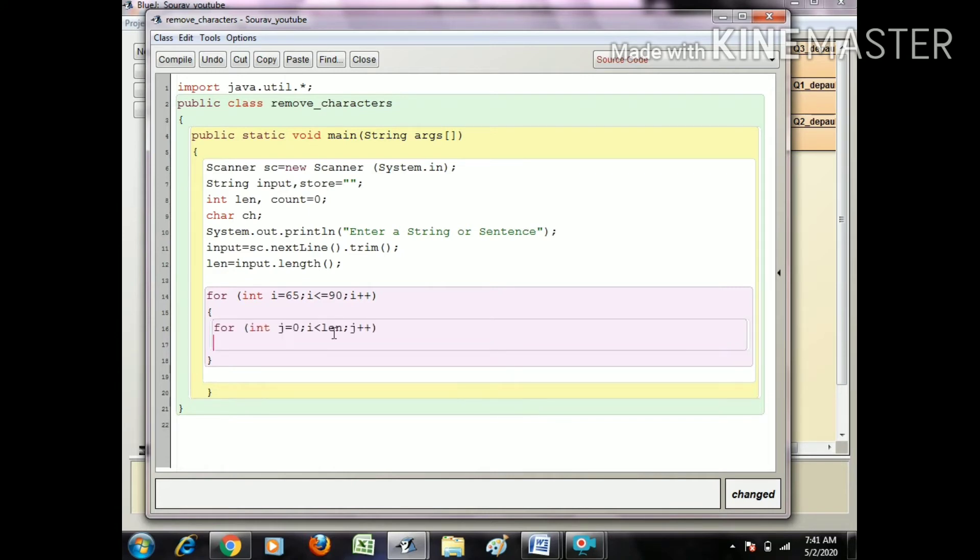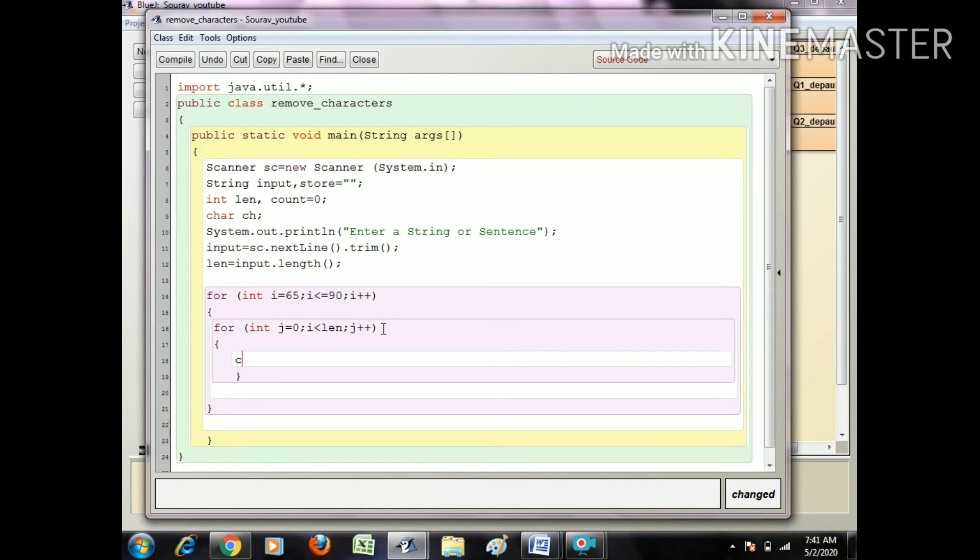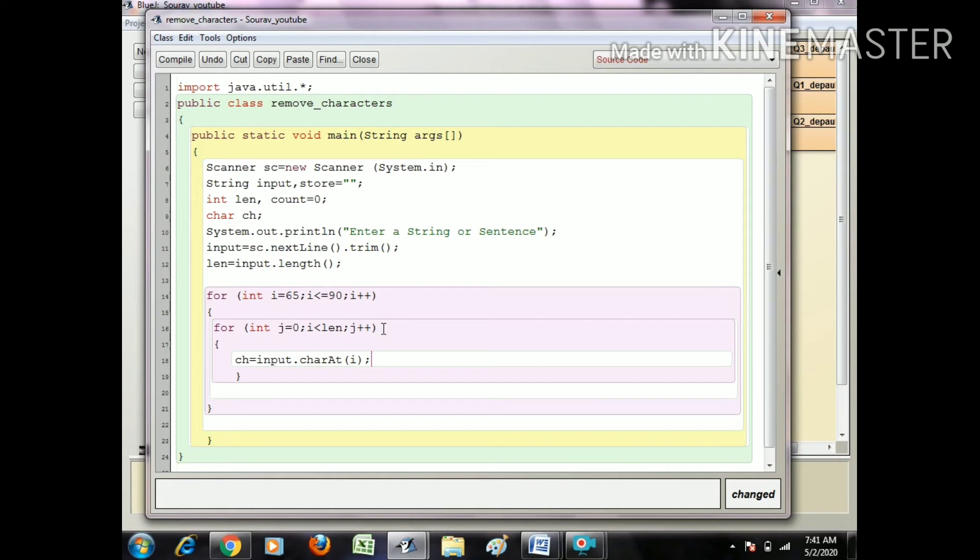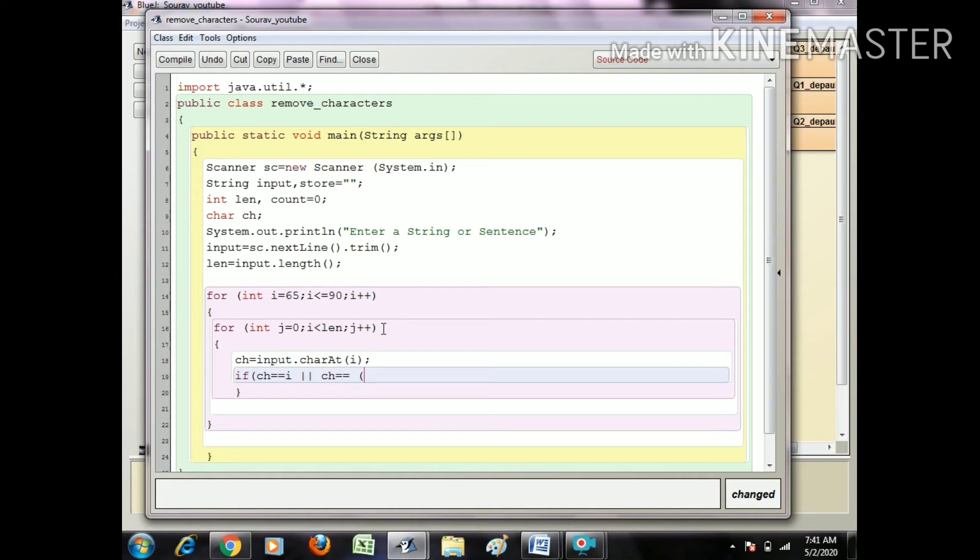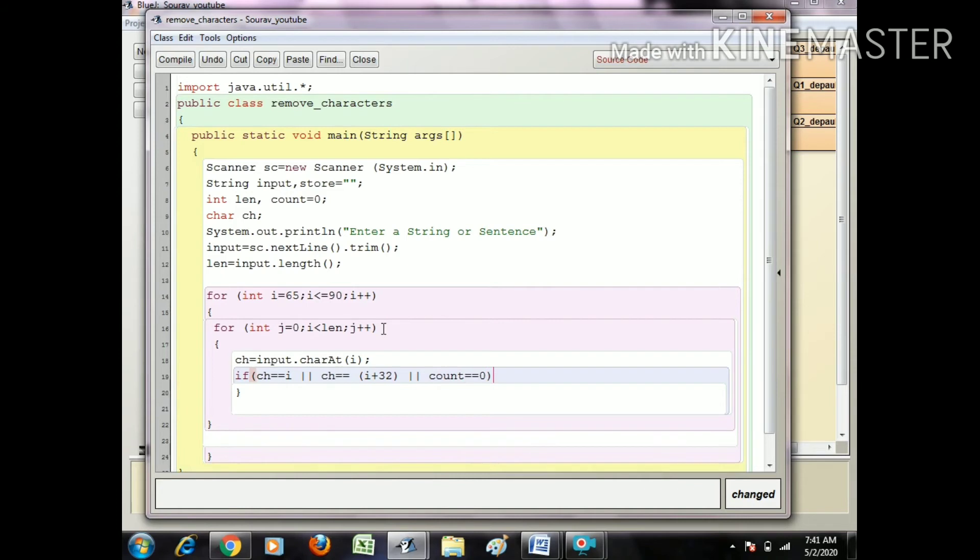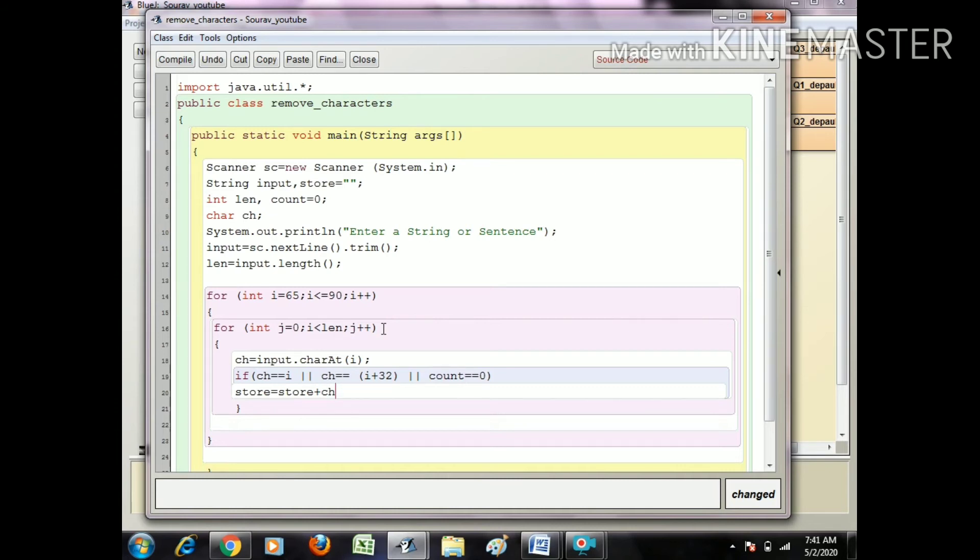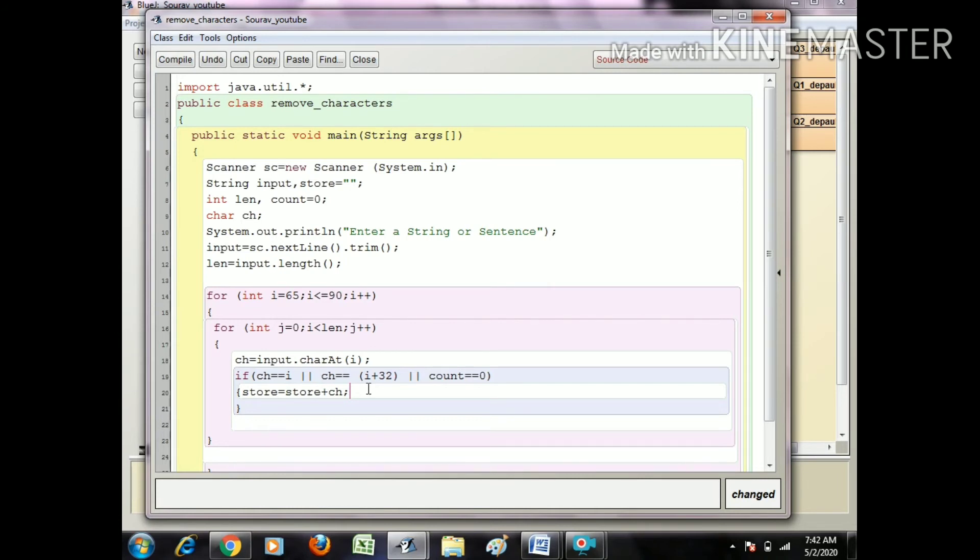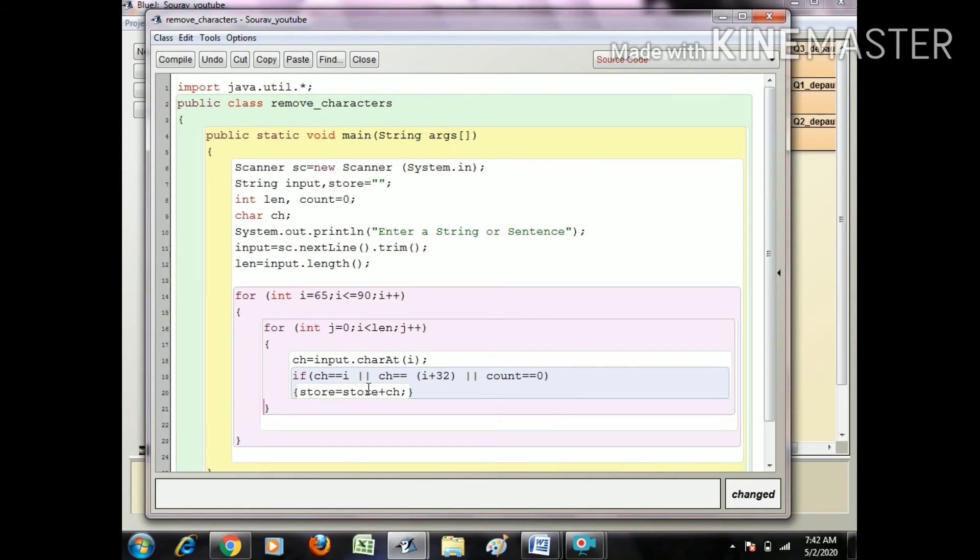Within that area I extract each character: ch equals input.charAt j. Now check if ch double equals i or ch double equals i plus 32, then store equals store plus ch.